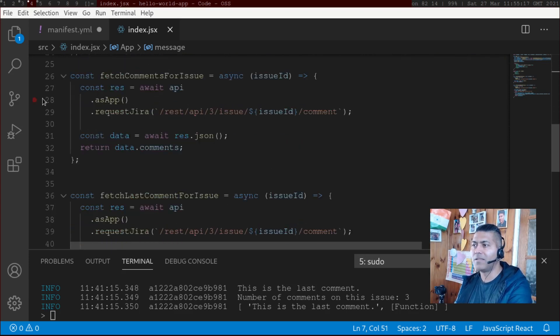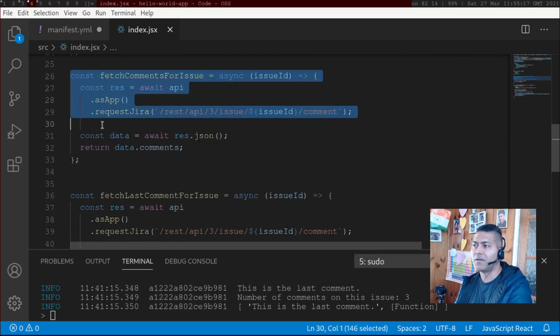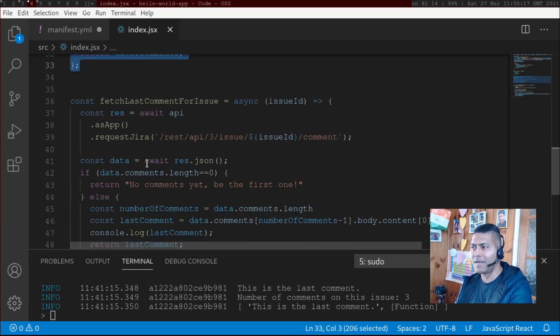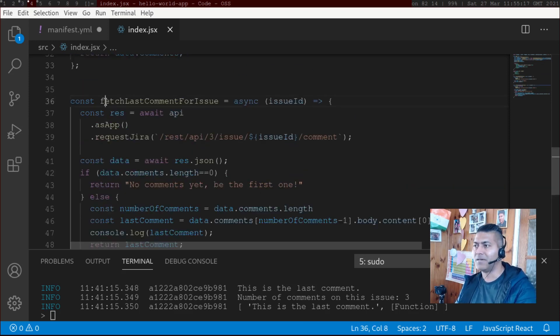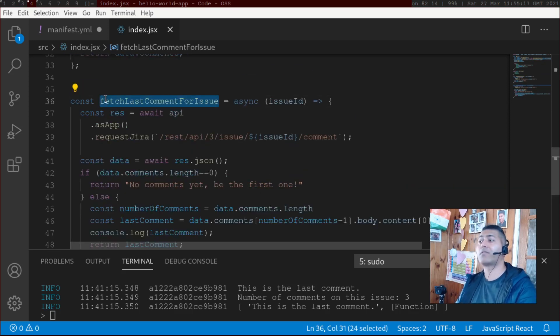Now, what I did, I copied this method, fetchCommentsForIssue. And I made my own method here, fetchLastCommentForIssue.